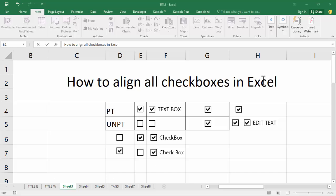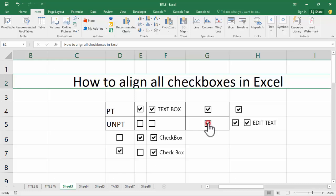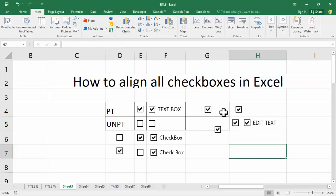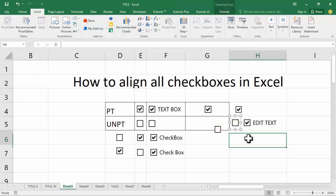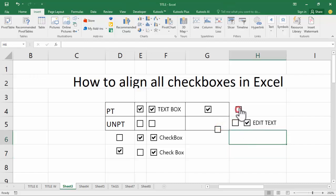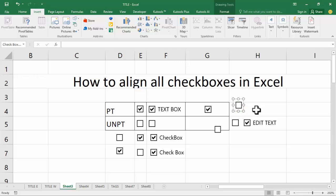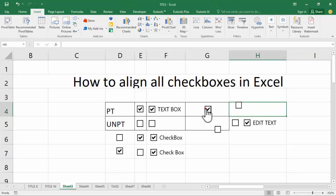Assalamu alaikum, hello everyone, welcome back to my another video. In this video, how to align our shake box in Access. Now see this mini shake box — I'll already align this shake box. Now see this, okay.